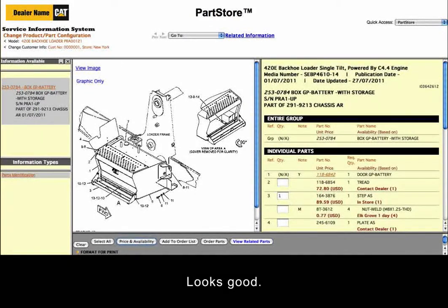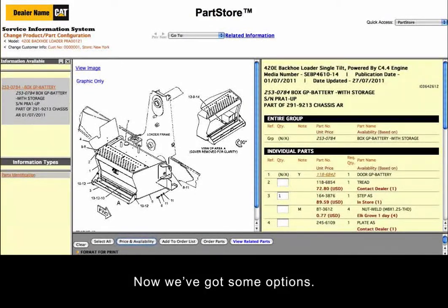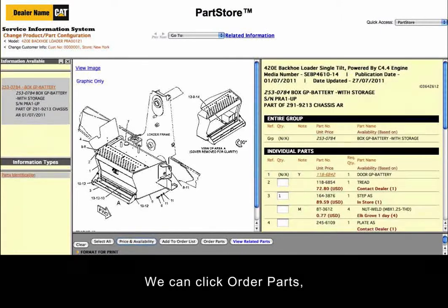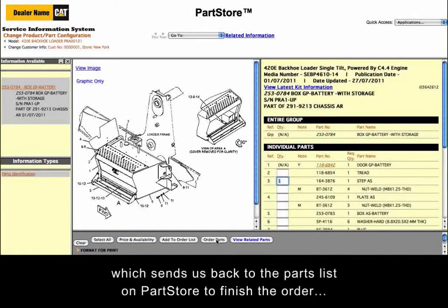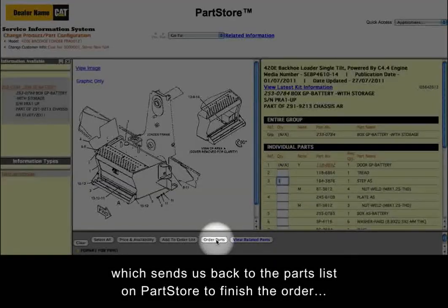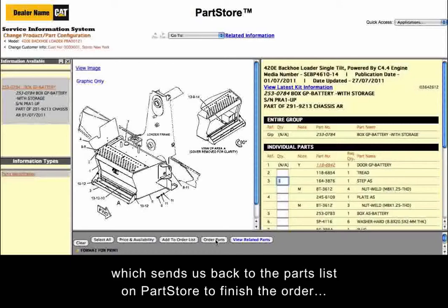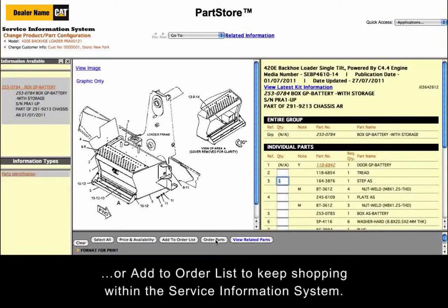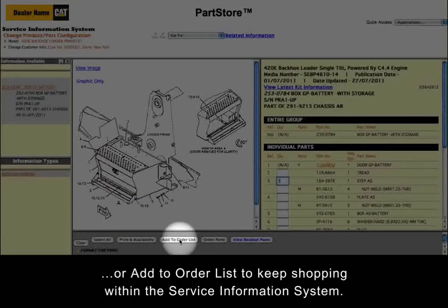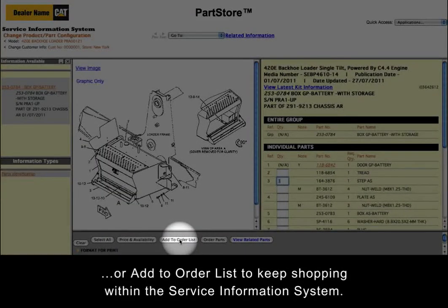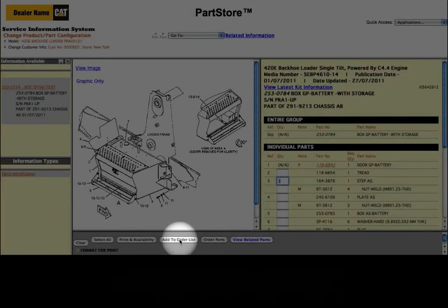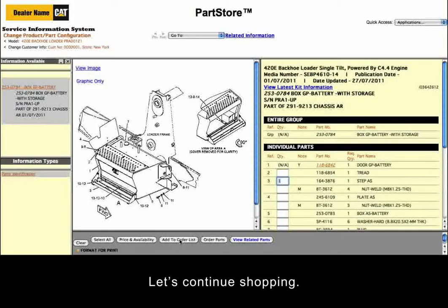Looks good. Now we've got some options. We can click Order Parts, which sends us back to the parts list on Parts Store to finish the order. Or, Add to Order List to keep shopping within the Service Information System. Let's continue shopping.